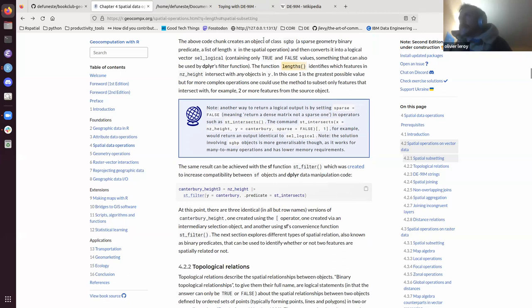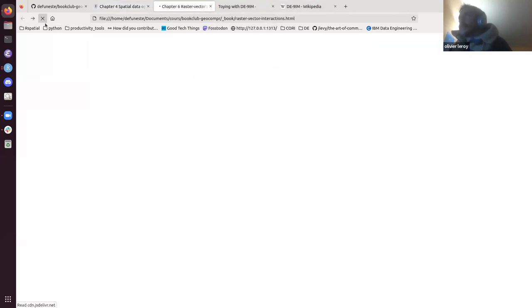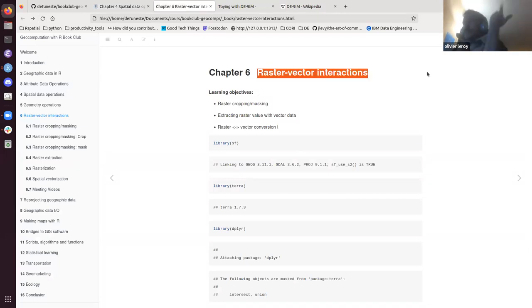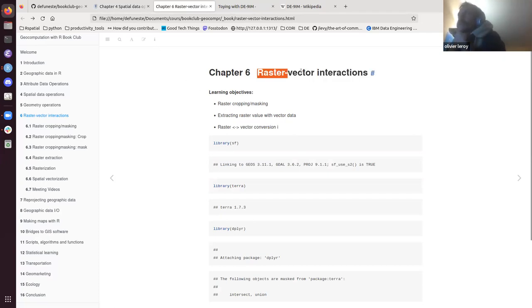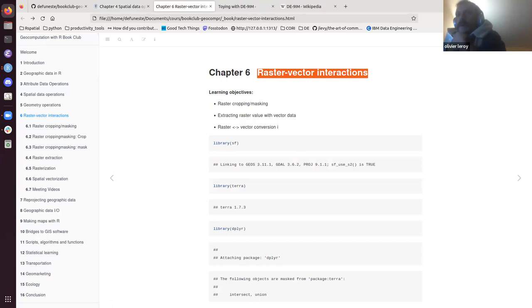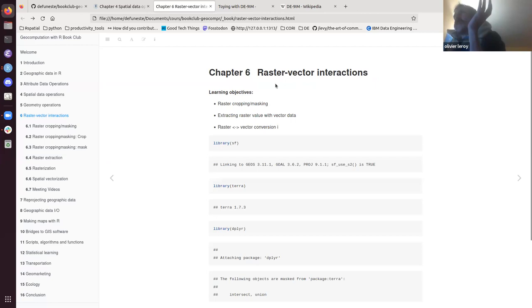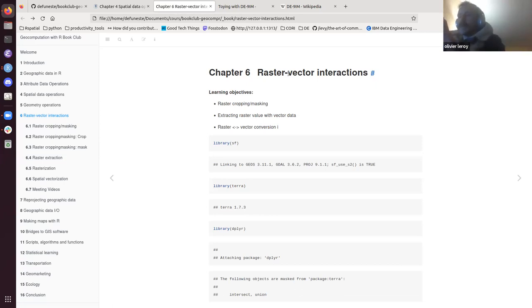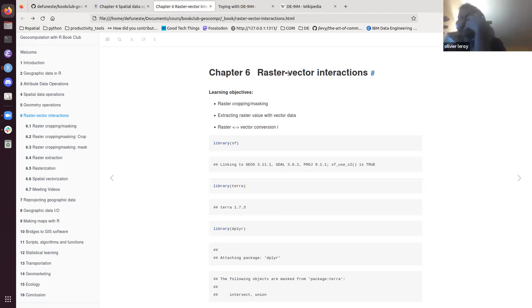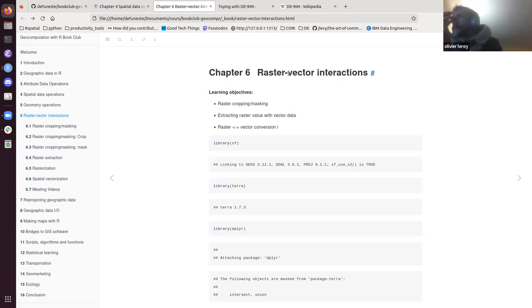Let's go to Chapter 6, which is a quick chapter. Sometimes you want to change from raster to vector or vector to raster. The classic example is a digital elevation model where you want to calculate the mean or median elevation of some places. We're going to see how we can switch between raster and vector, including raster cropping and masking, extracting raster values with vector data, and conversion between both.